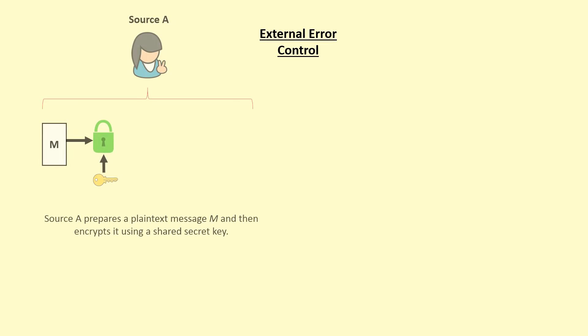Next, for the external error control, firstly, the source will prepare a plaintext message and then encrypts it using a shared secret key.